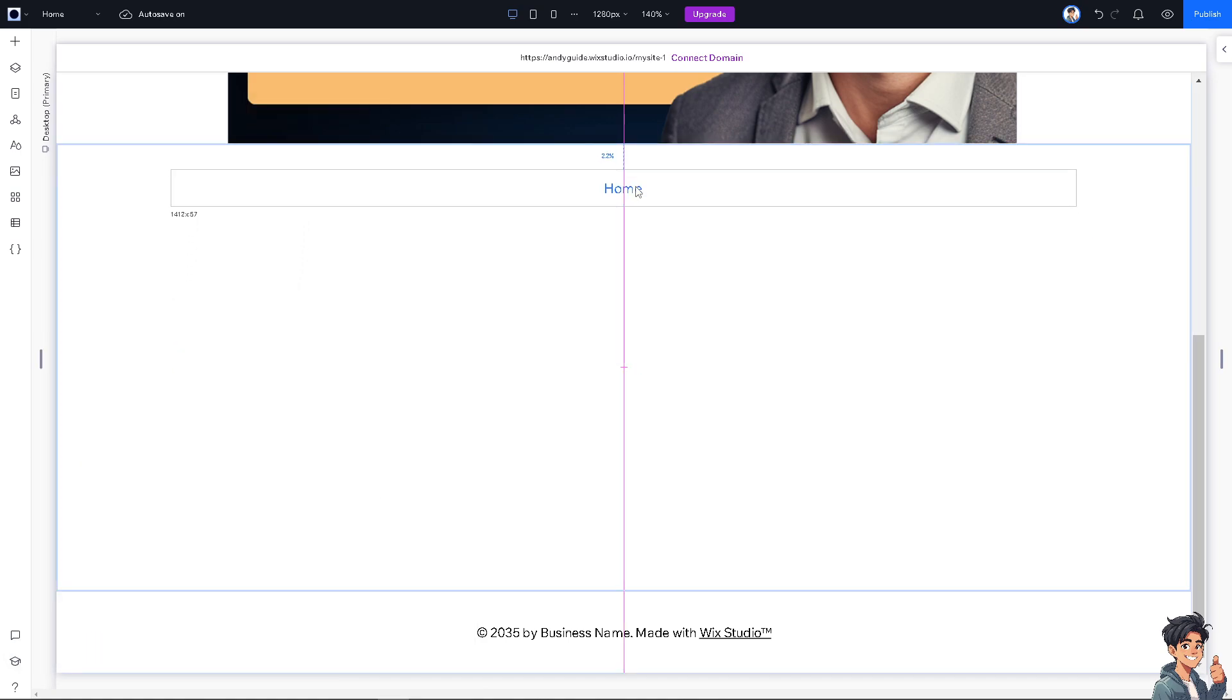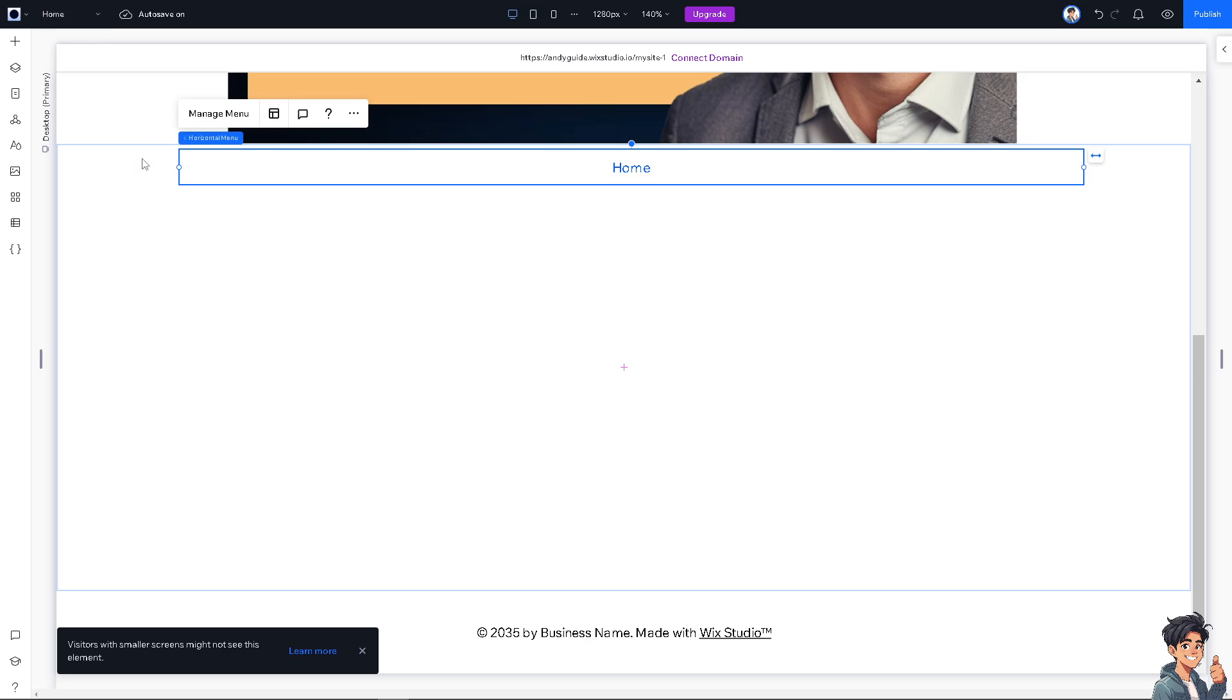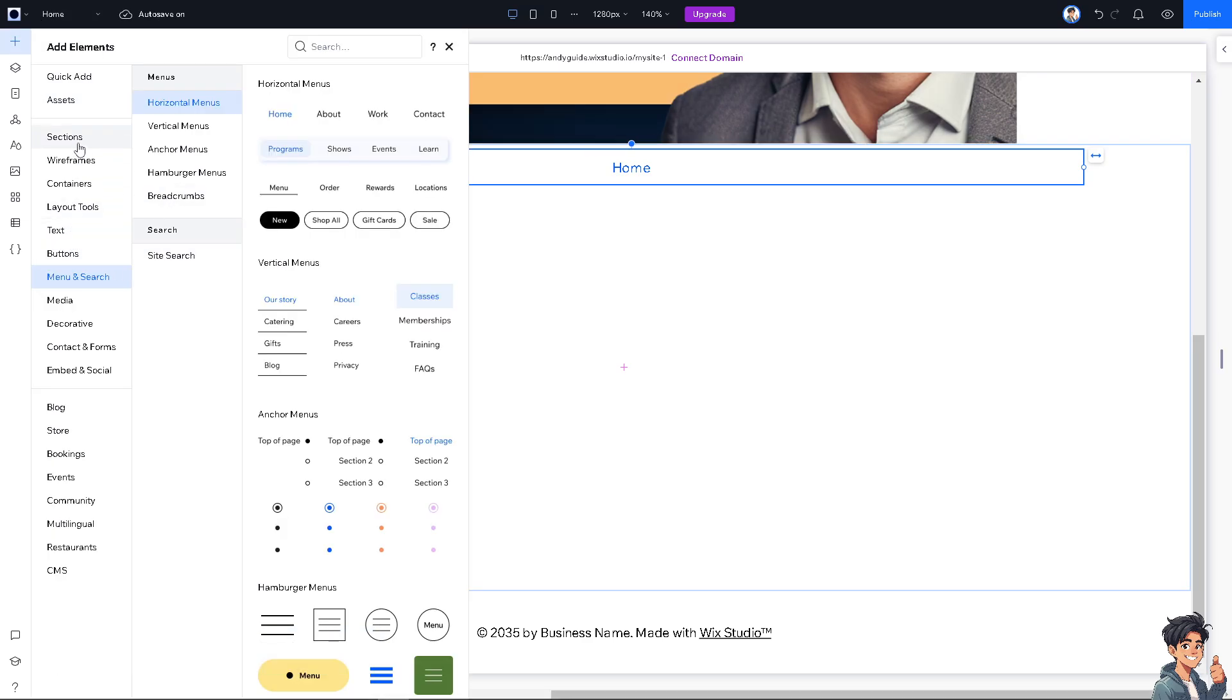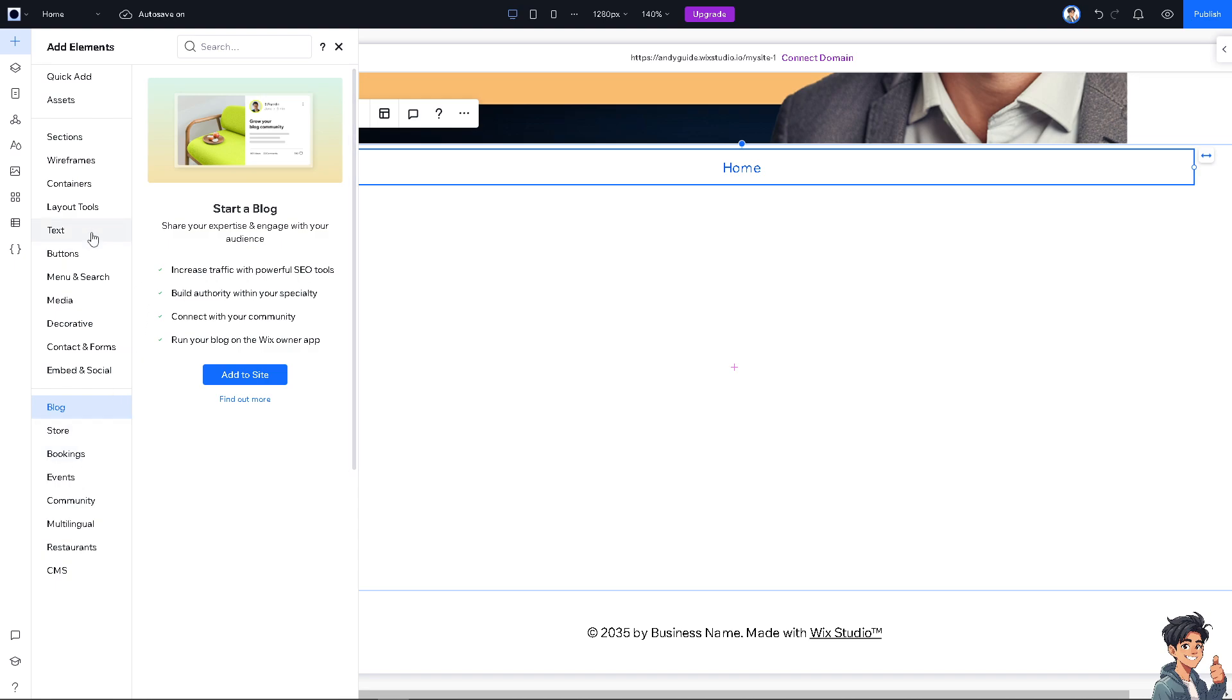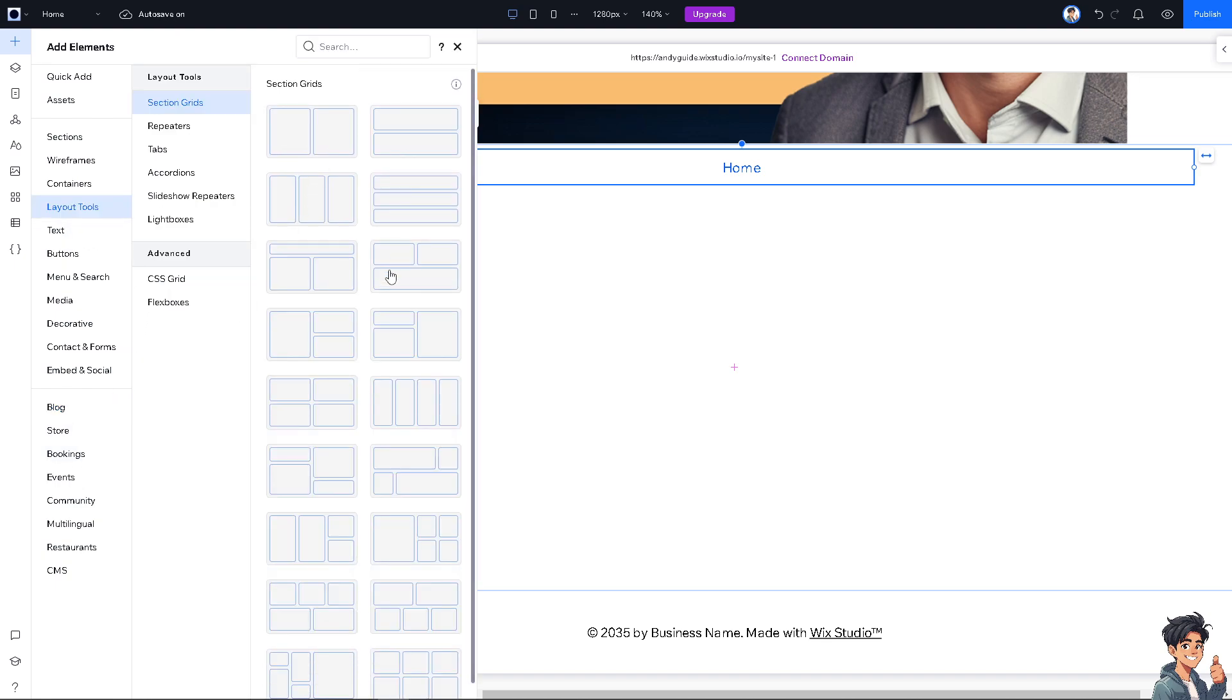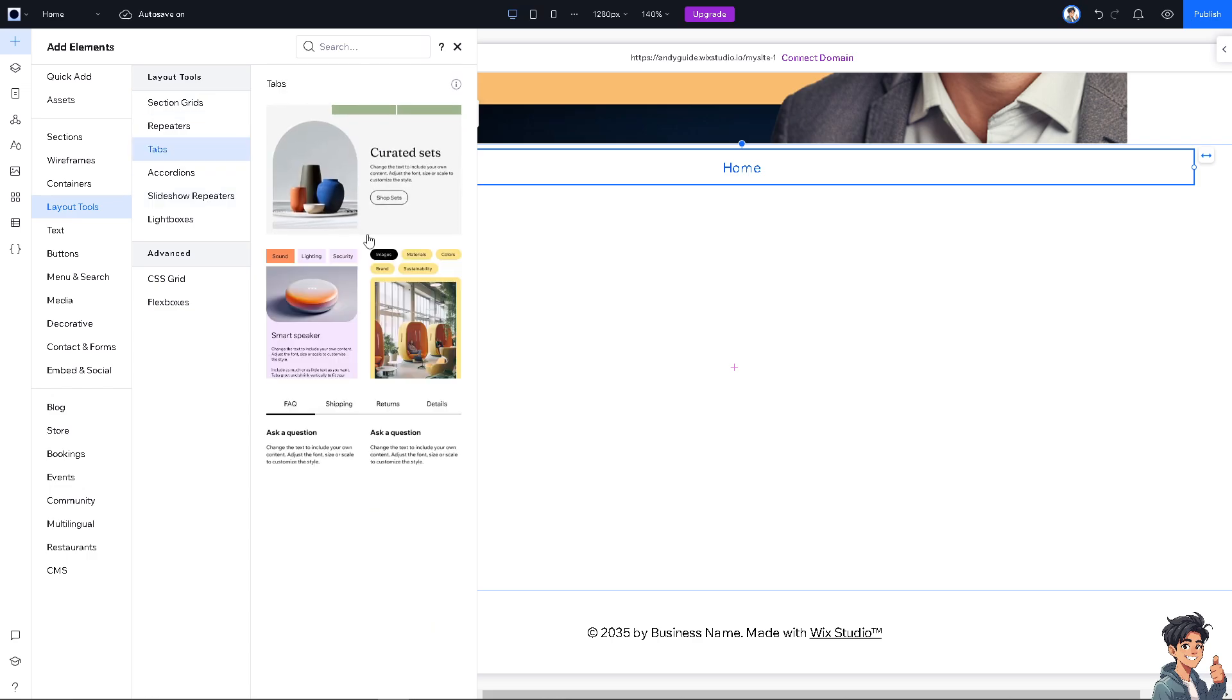Now, you can drag this out here and add another element if you wanted. For example, I'm going to be putting another blog. And you can start a blog and you can share your expertise and engage with their audits. Increase traffic with powerful tools and we're not going to deal with that. Maybe layout tools for now. So, you have section grids, repeaters, stamps.